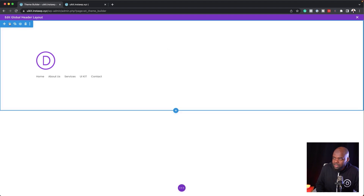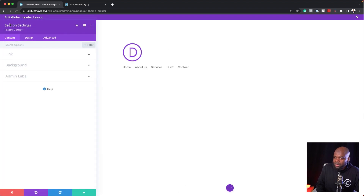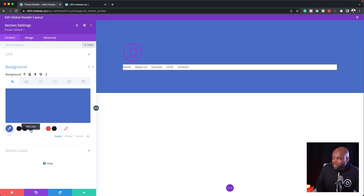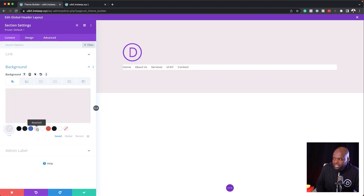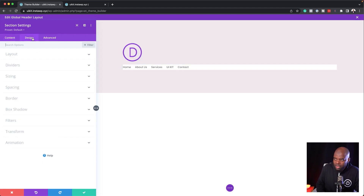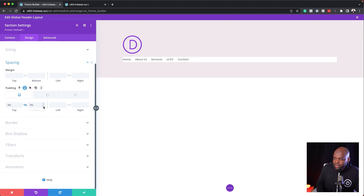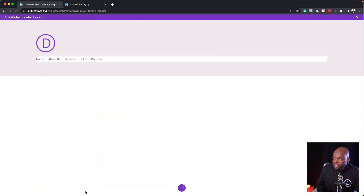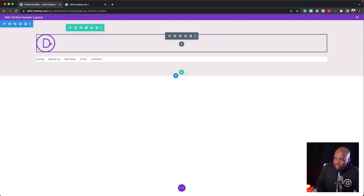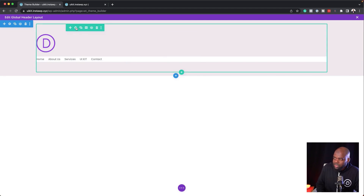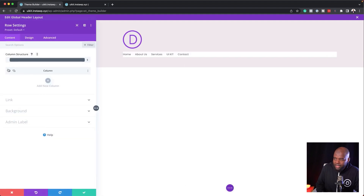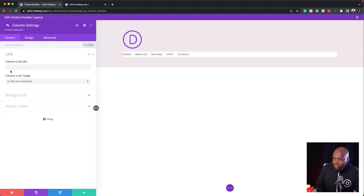Now let's work on our design. I'm going to start with my section settings and go to Background to add a background color. I also need to make sure the spacing is sorted because it doesn't look great. Let's start with a light color so we can see what we're working on. Come over here to Design > Spacing — we're at 6%, so let's reduce this down to about 1% and save. Our logo and menu are currently stacked in this column, so we need to go into the row settings.